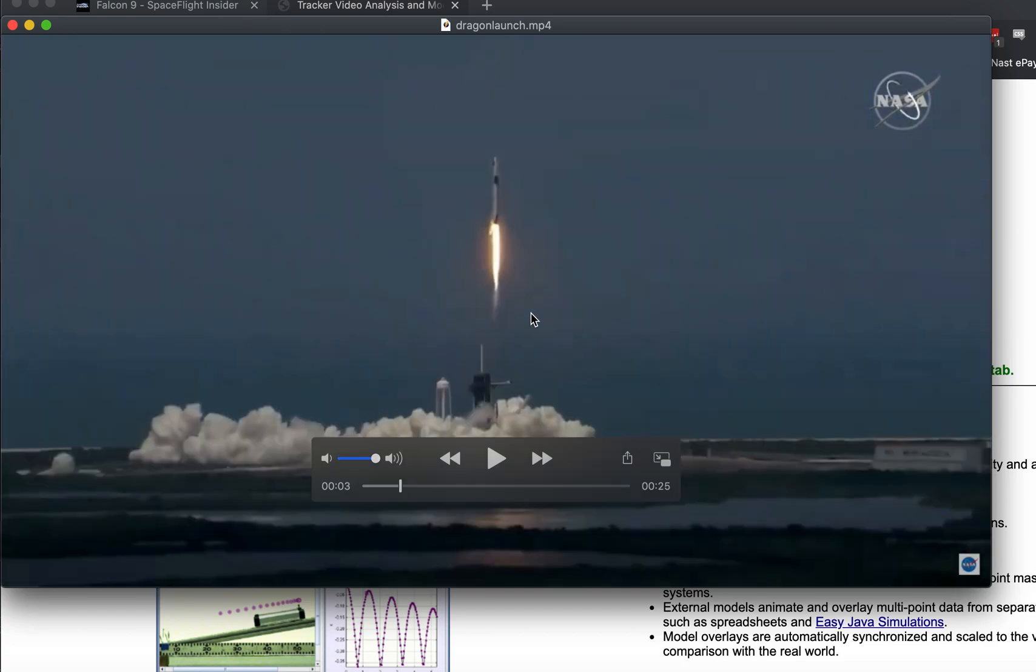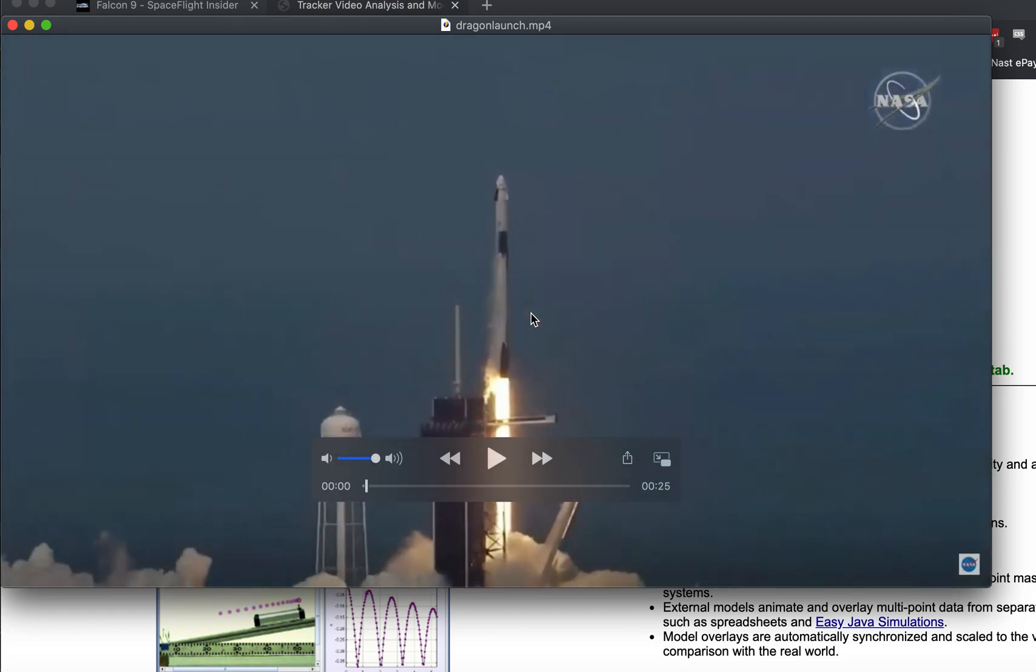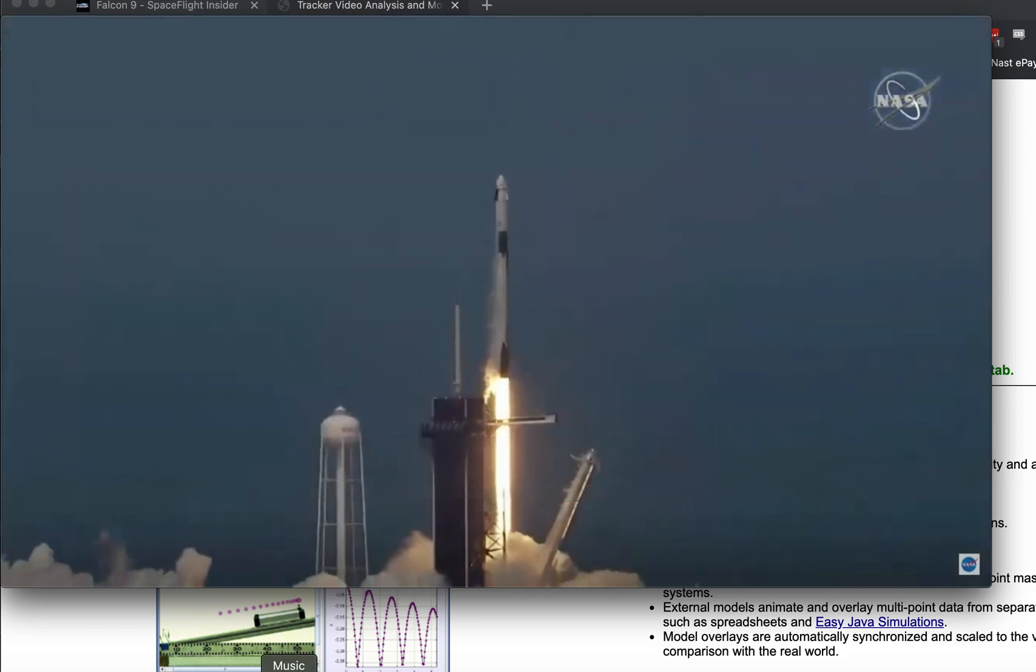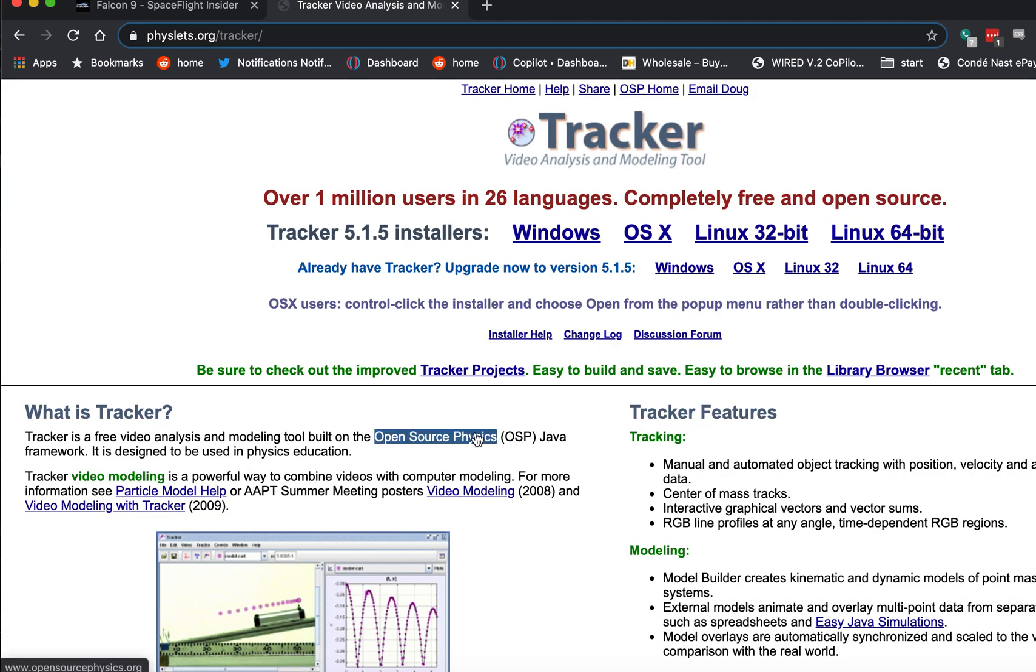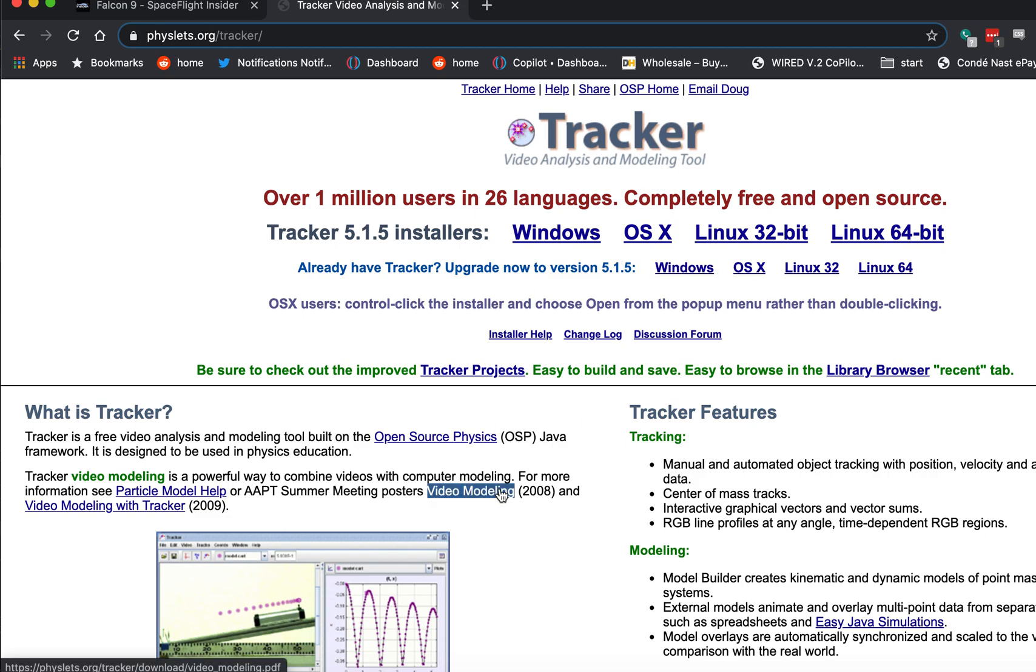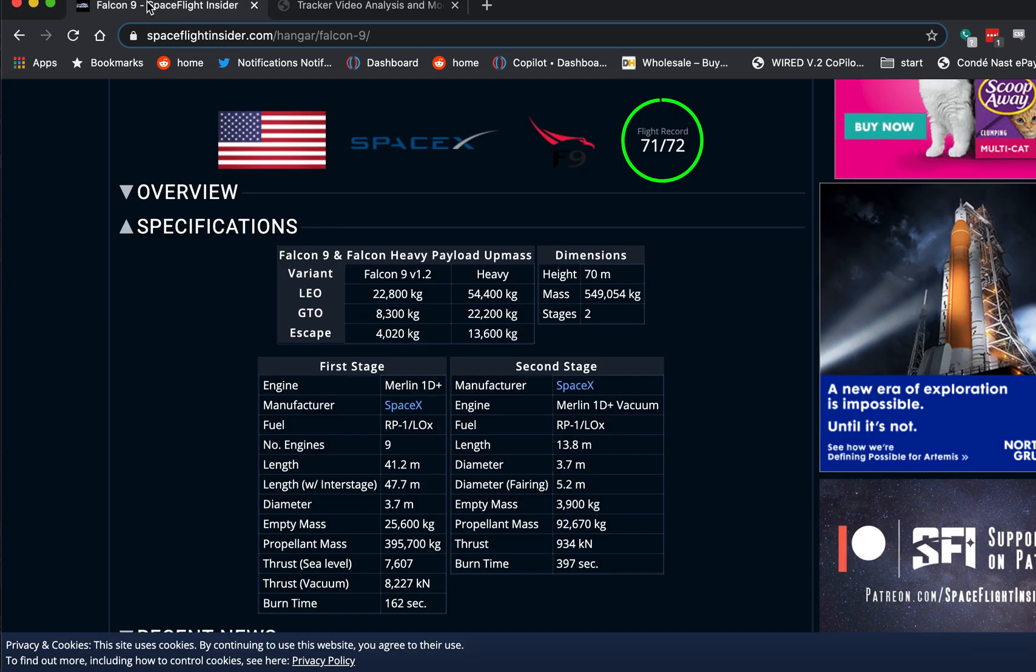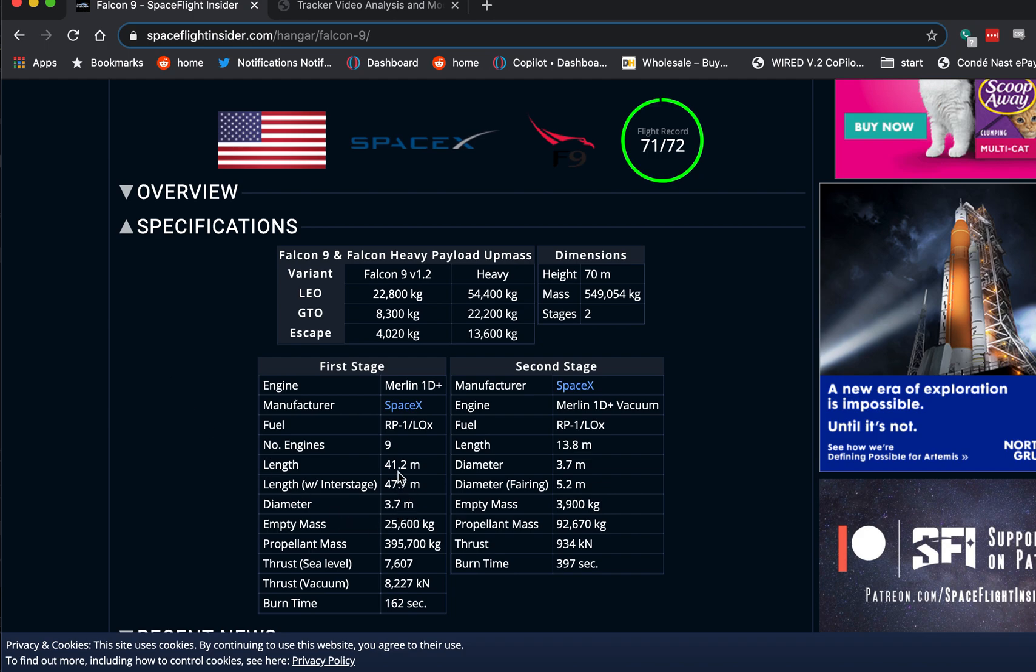But the very first thing I need to do is find the size of the rocket. So if I go over here, first of all, this is Tracker video. This is what I'm going to be using. You should download this free video analysis program. Over here, I have spaceflightinsider.com. It says the Falcon 9, that's the rocket that pushes it up, it has a diameter of 3.7 meters, and then a length of 41.2 or 47.7. And I get confused about where the rocket is, so we're going to try to fix that.